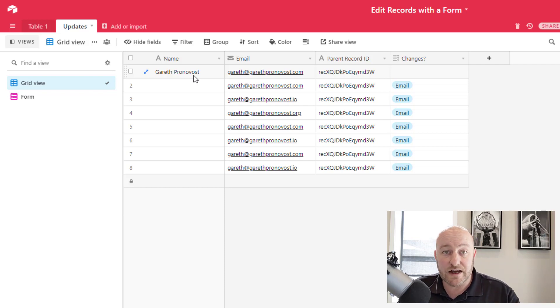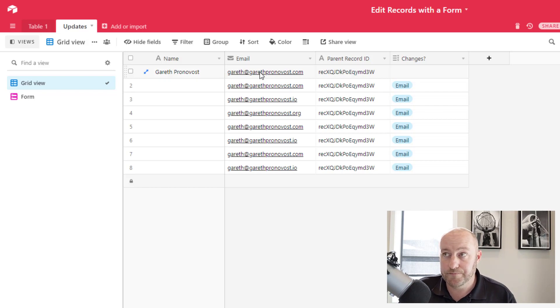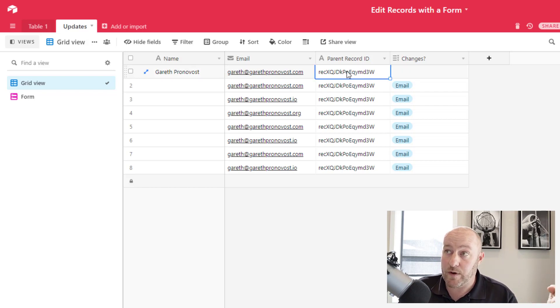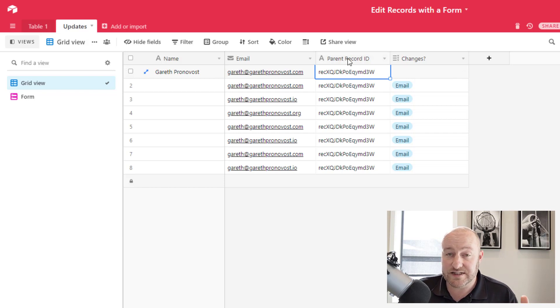In this case, I've got a name field in my first table. I have an email field in my first table, and I need to get a parent record ID. Now the difference between the record IDs is this one is text.